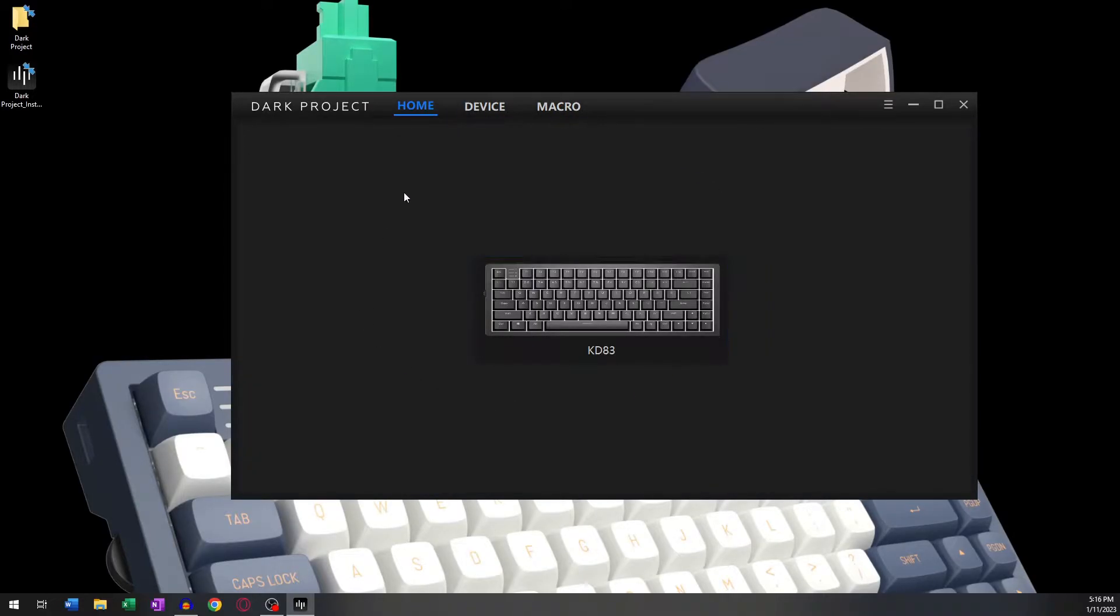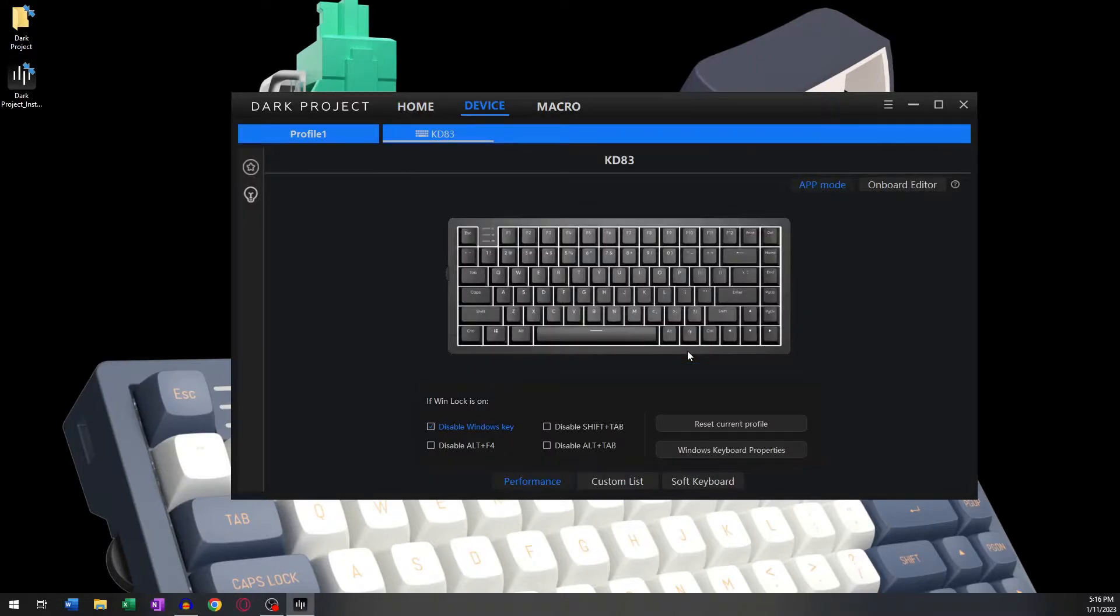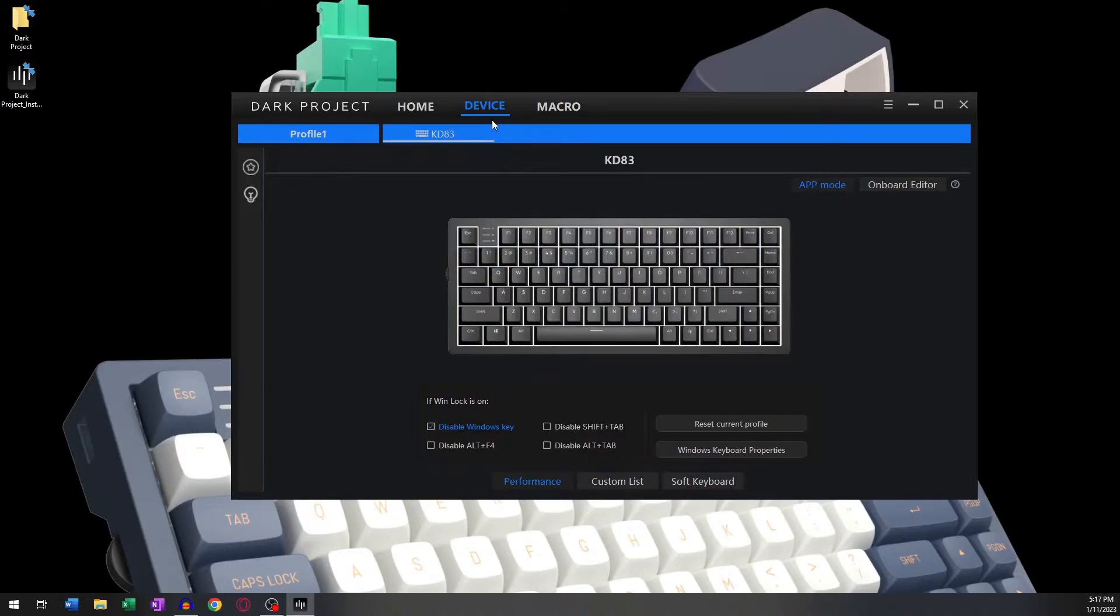In this scenario, I only have one keyboard. Clicking on your device takes you straight to the device customization section of this program. This is the Devices section. Here you can handle most of the operations and customization of your keyboard.